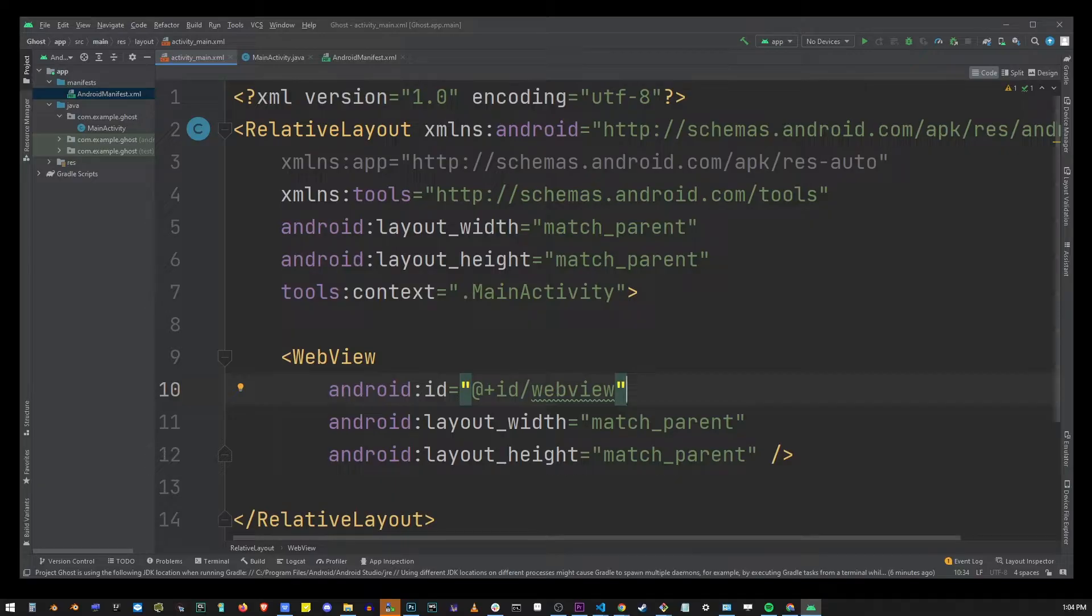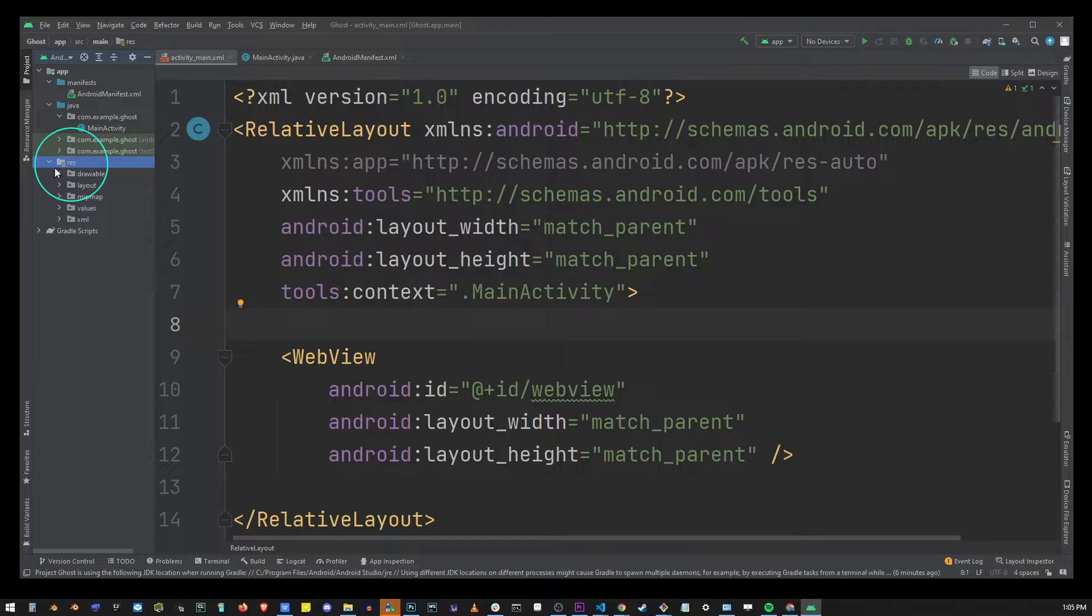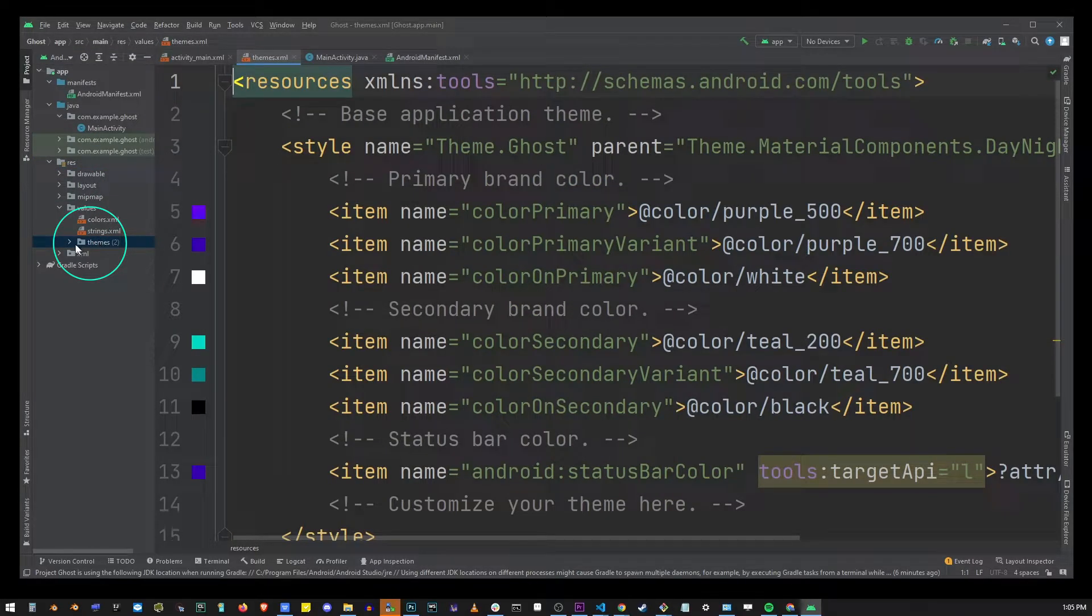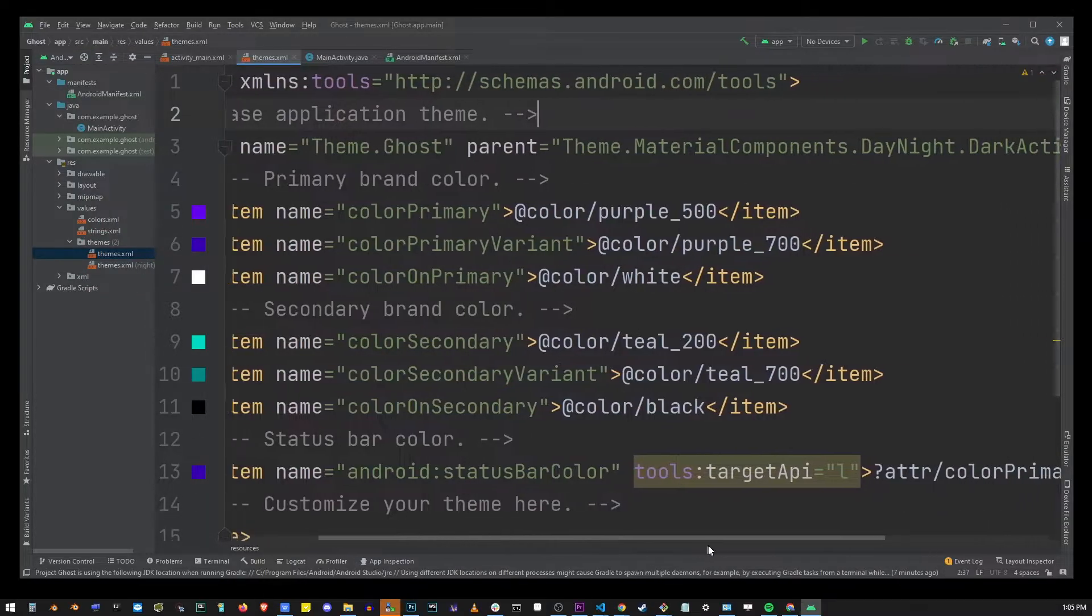Now on the left hand side pane what you want to do is go to the res folder. Open res folder. Open values. Now open the themes folder and select themes.xml file.